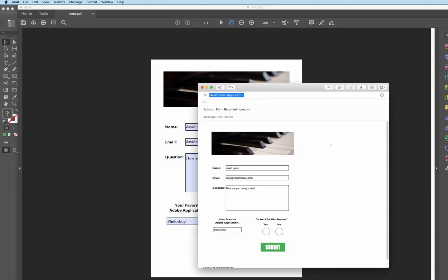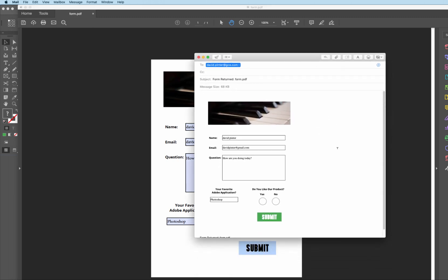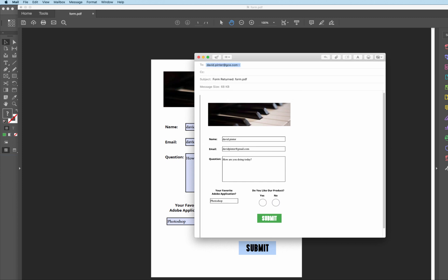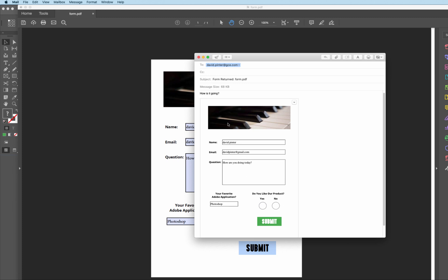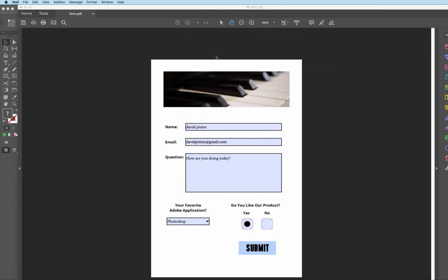And as you can see, the default email program loaded up. It's going to david.pinter at gce.com. And it already tells you that it has a form as a subject field in there. And then you can just come down here and just basically then start typing anything you want at this point. And then you would just simply then send it out.